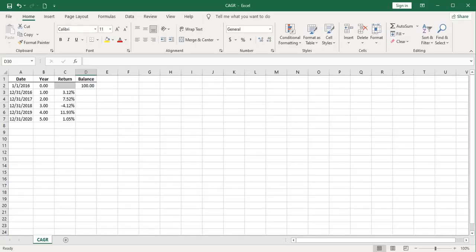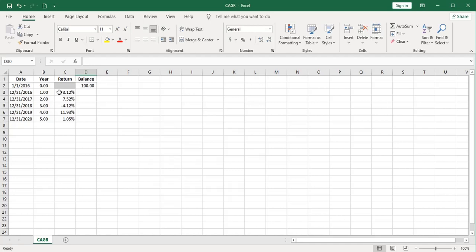Suppose we had the following investment scenario. We'll start out in year one, which will be January 1st, 2016, with a balance of $100. And over the subsequent five years, we had the following annual returns. And there's one year, the third year, where we had a negative return. This is our investment scenario.